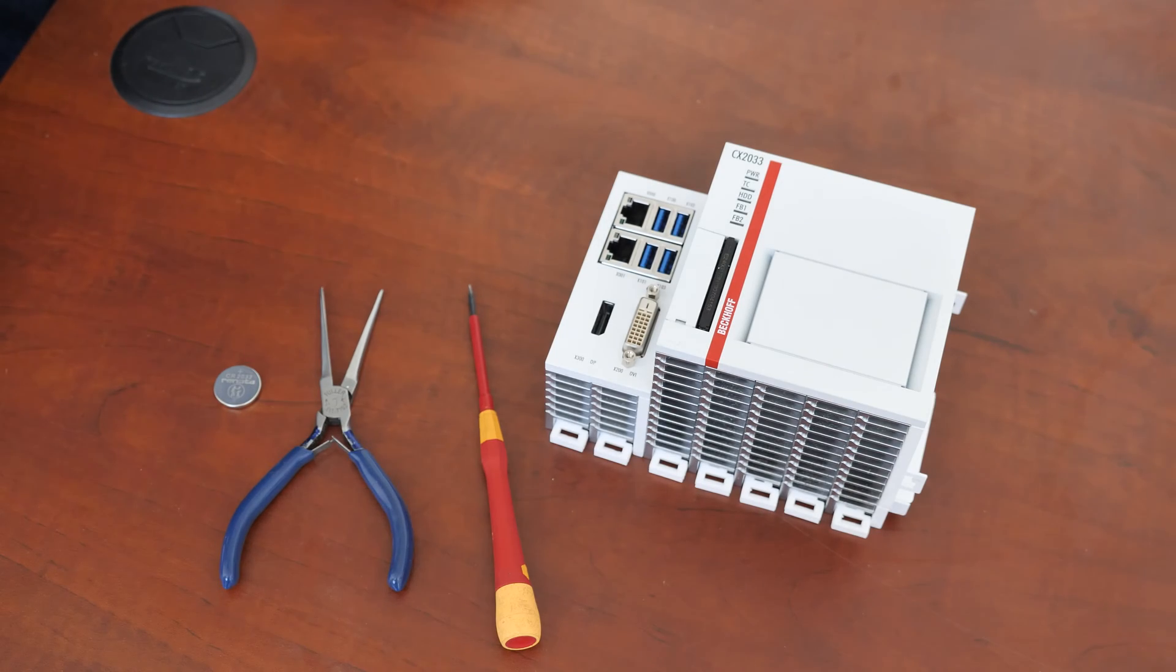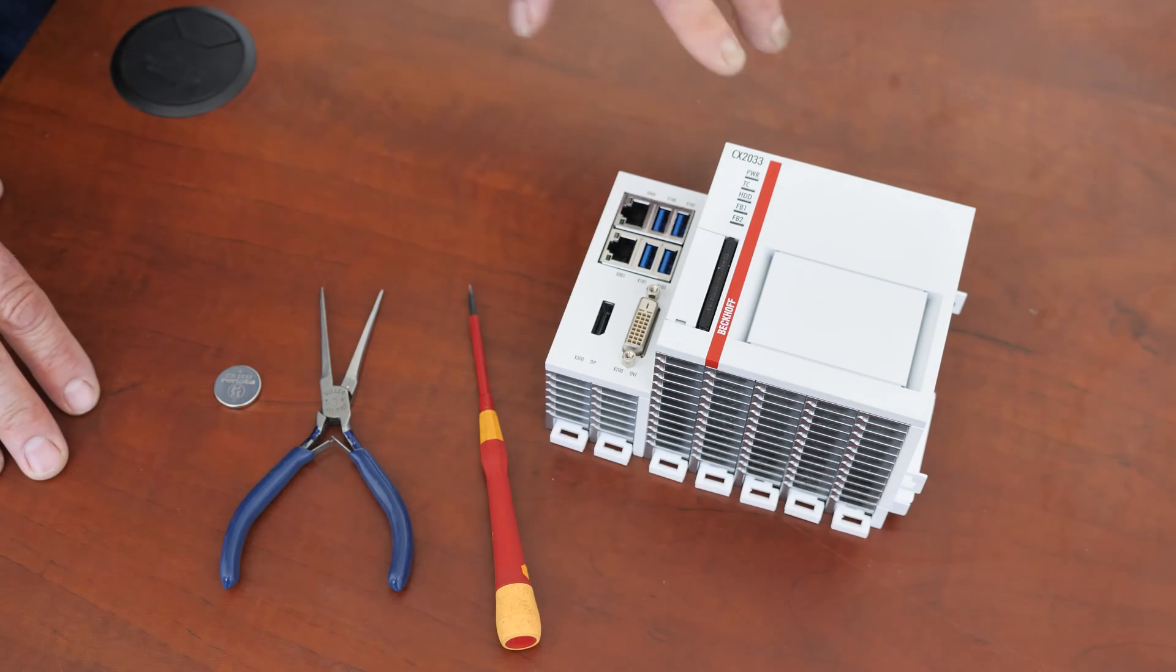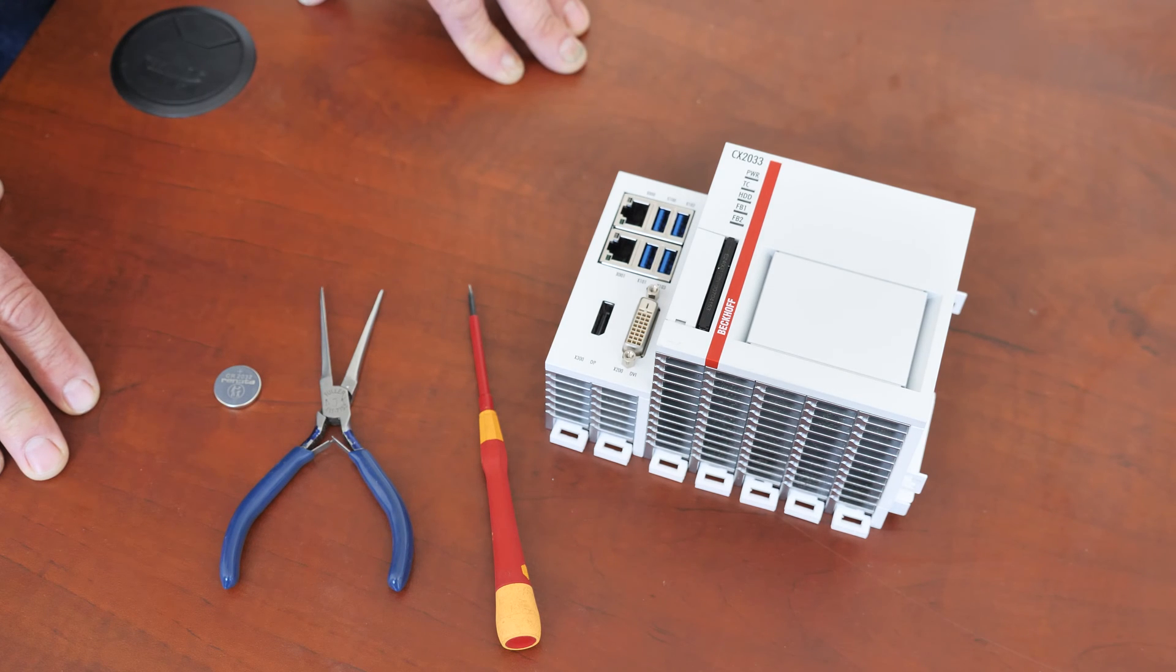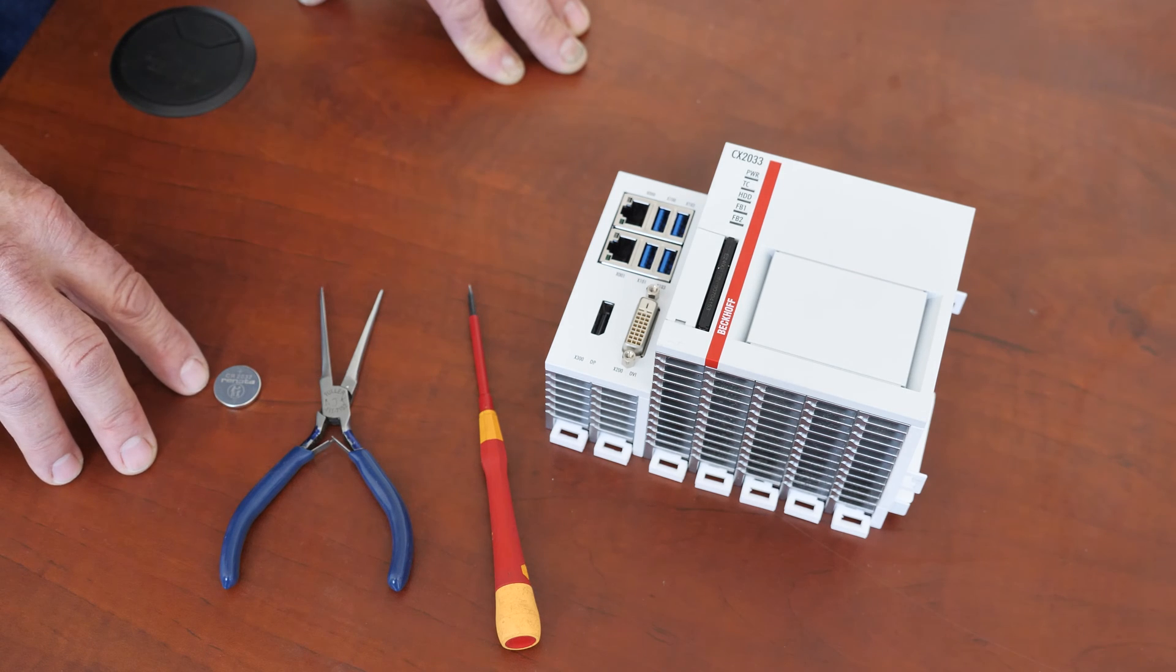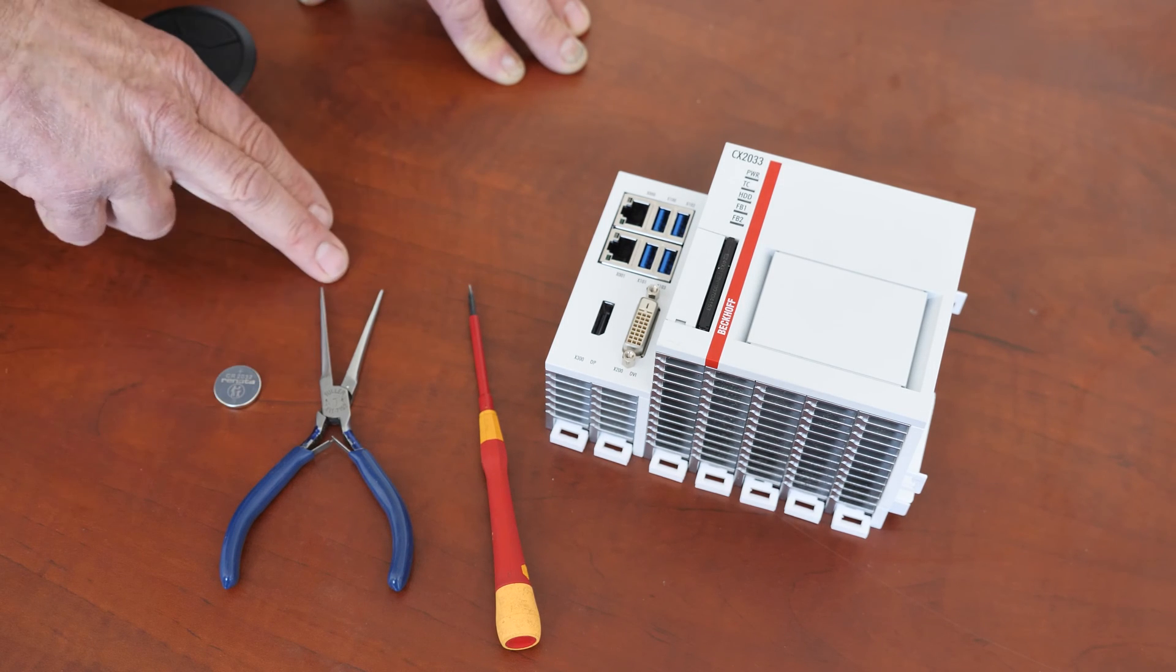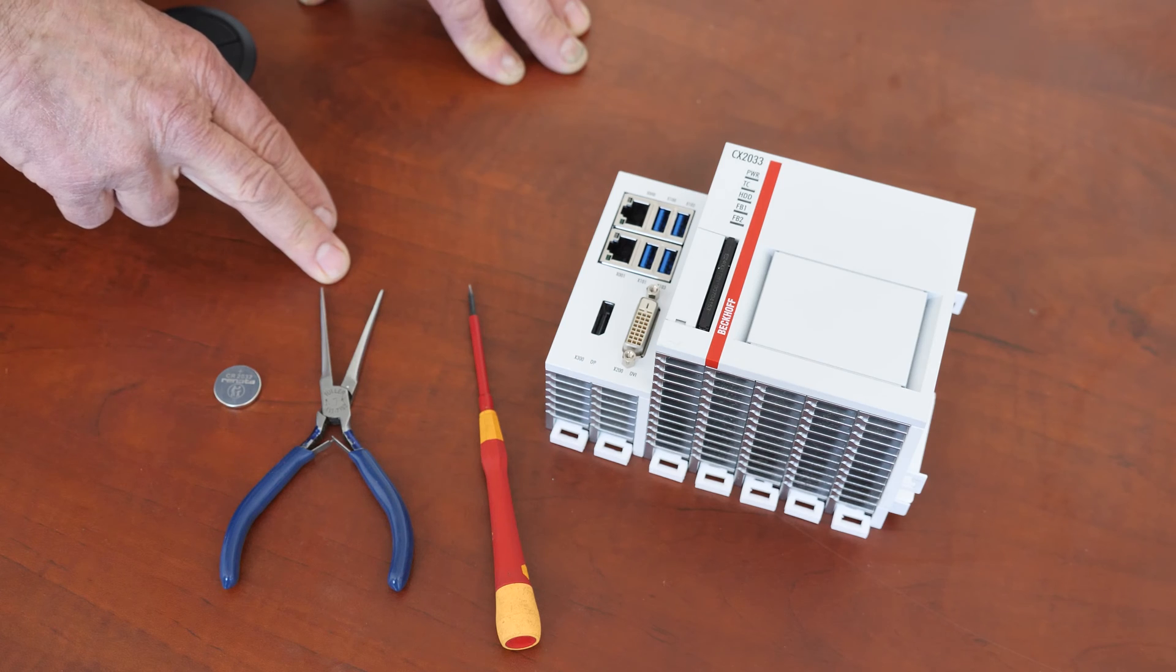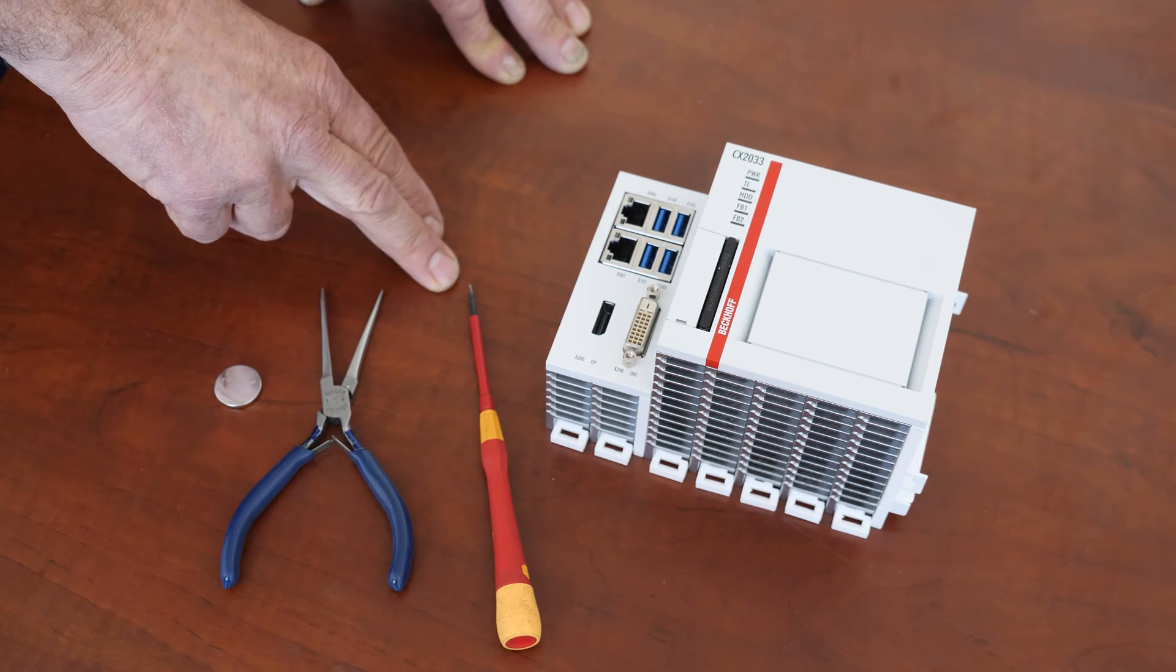Today we are going to replace the battery on the CX2033 Beckhoff computer. This battery needs to be replaced every five years. The battery you're going to need is a CR2032. It's also helpful to have a small needle nose pliers and a small flat head screwdriver.